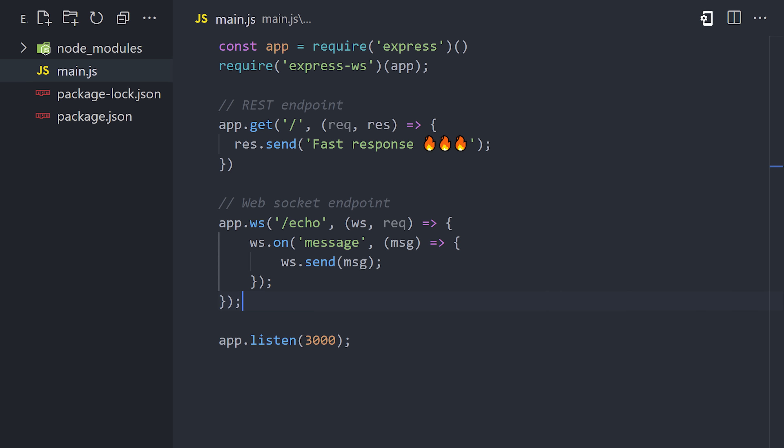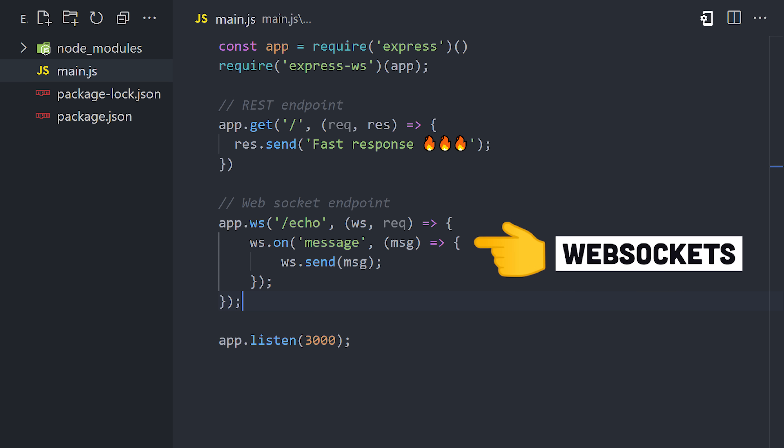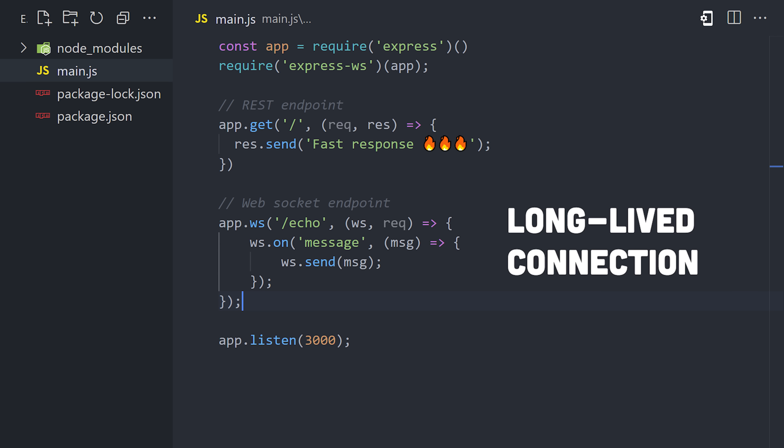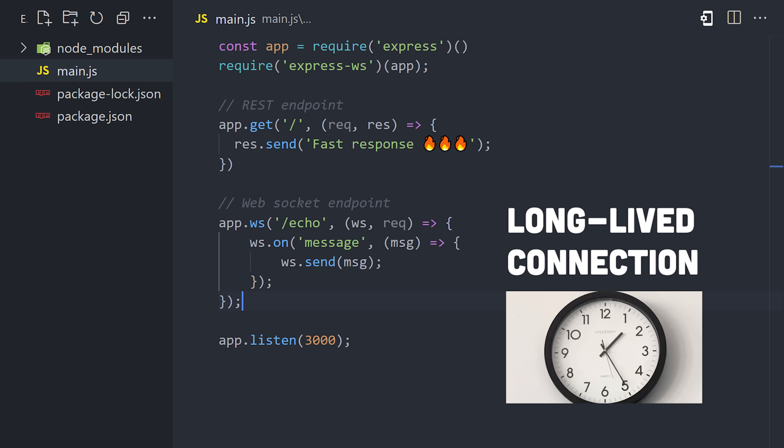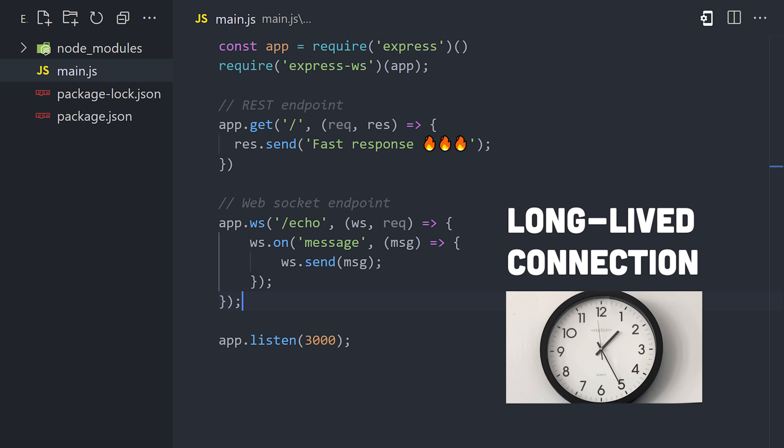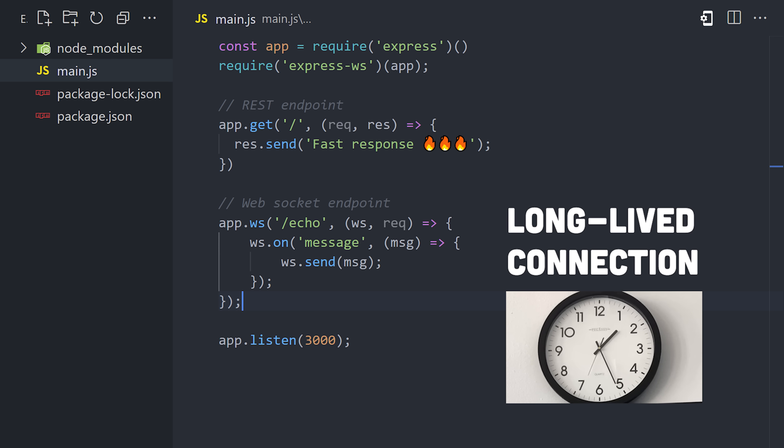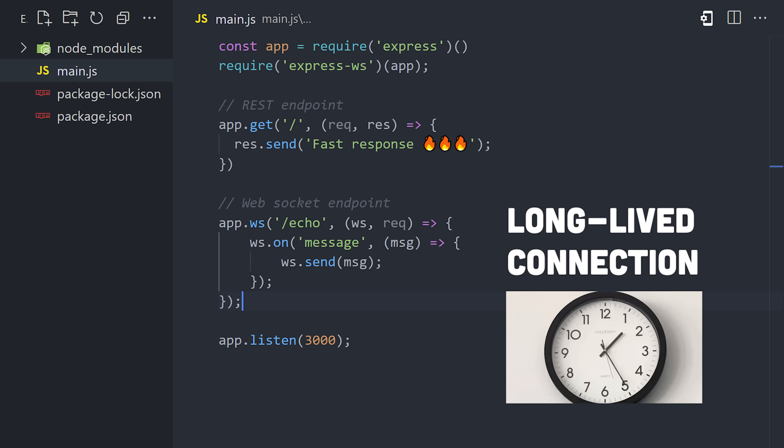One of the endpoints creates a WebSocket connection with the client. That means that the connection between the client and server needs to stay open for a long time. That'll come into play later, because not every deployment strategy supports long-lived connections like that.